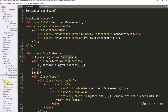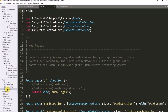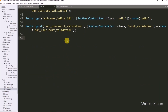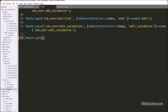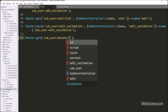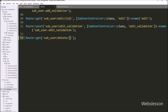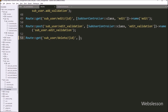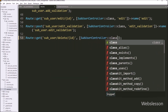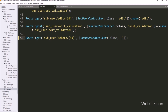Now we want to set the route for this delete method, so we go to the web.php file. Here we write Route::get with two arguments. In the first argument we write 'sub-user/delete/{id}', and in the second argument we write SubUserController and the delete method. After this, we chain the name method with 'delete', so it will set the route for the delete method.